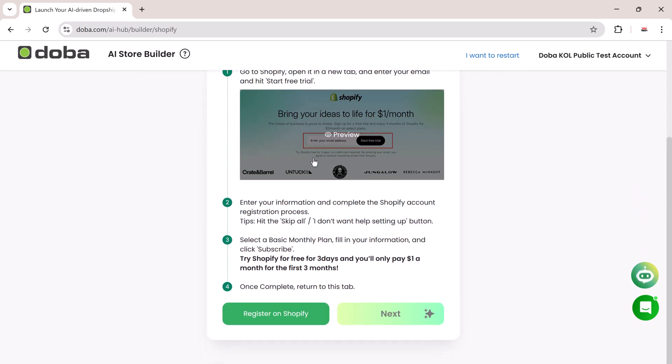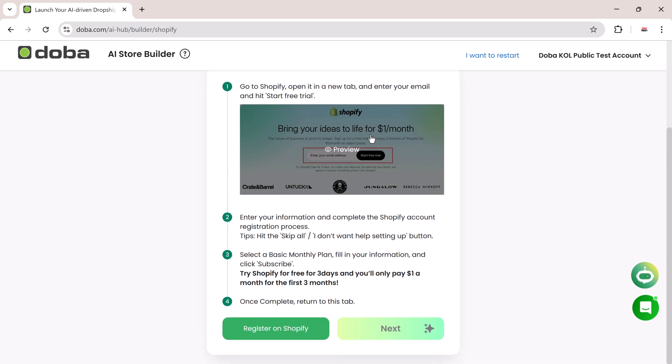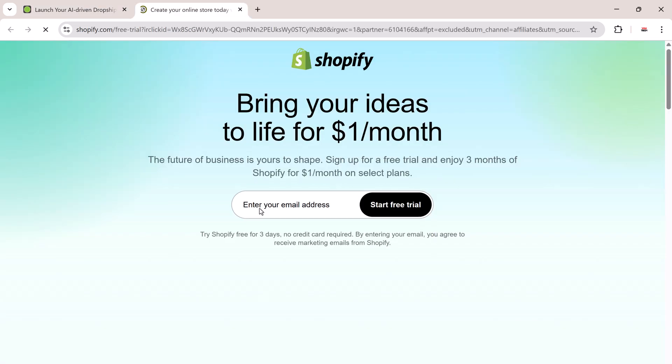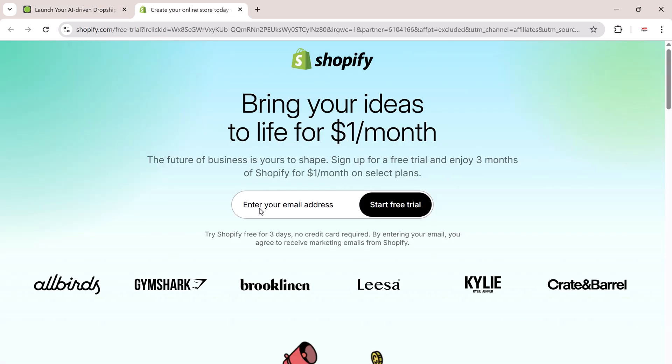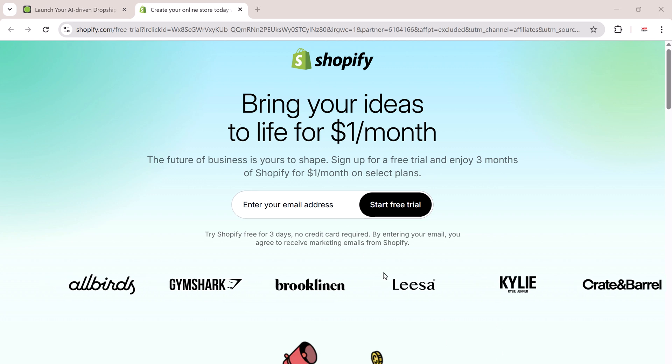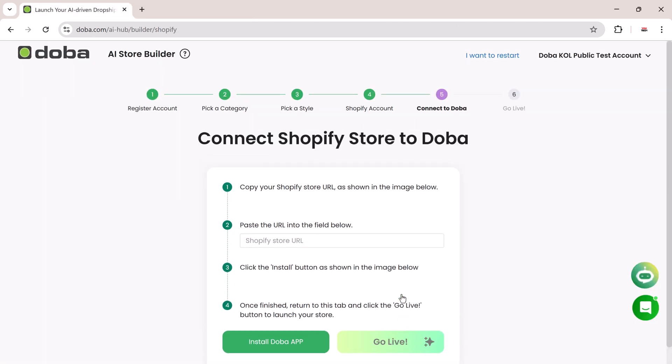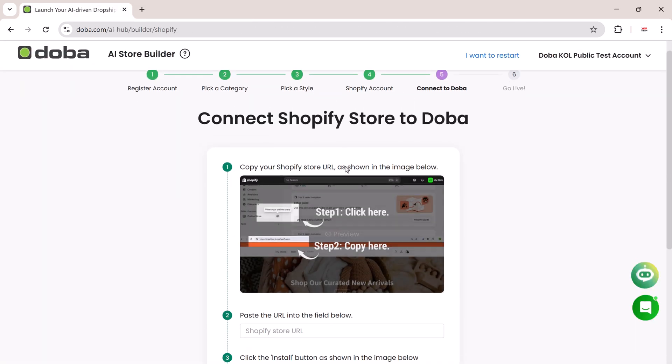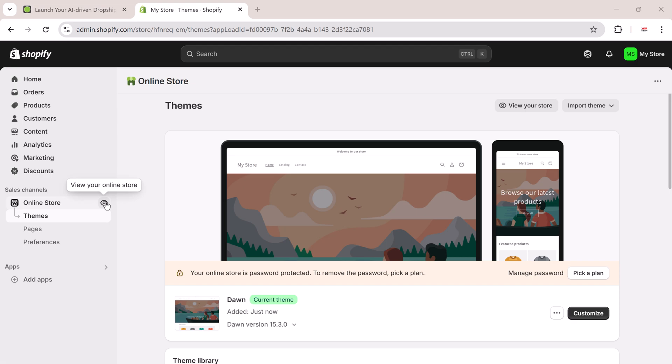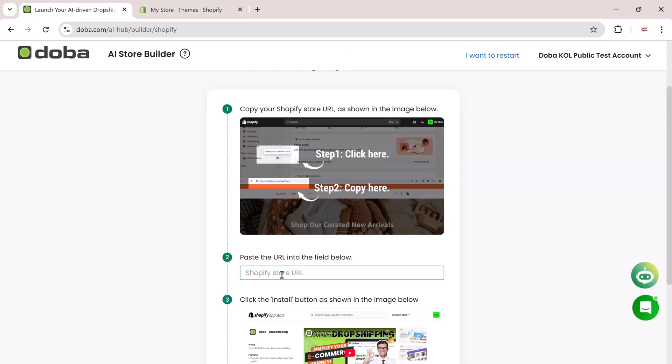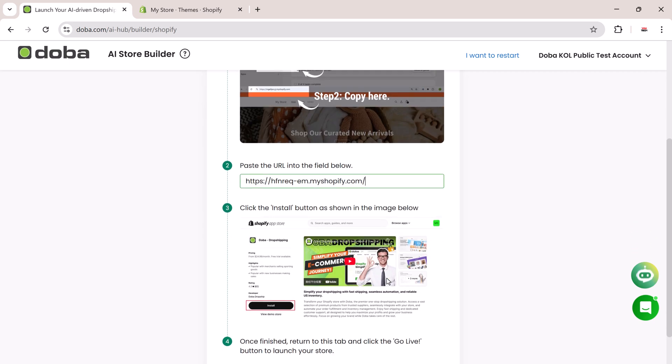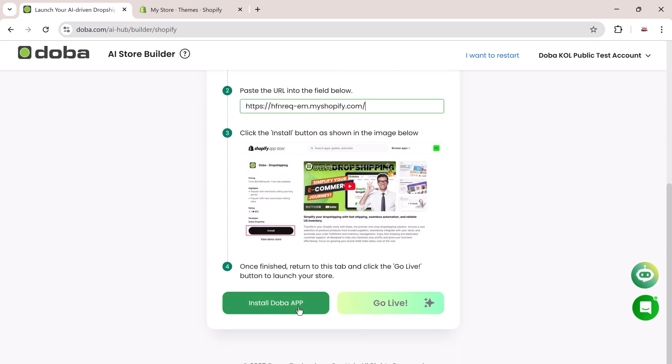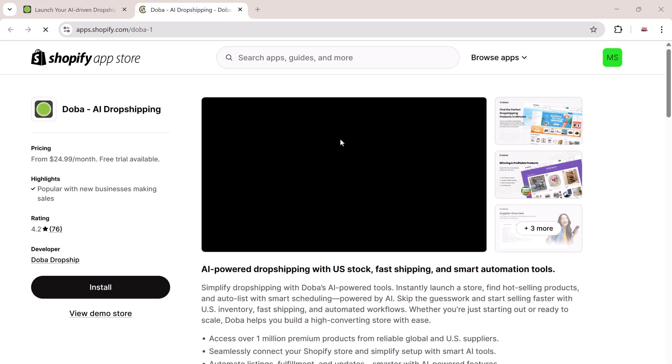You'll then be prompted to connect your Shopify store. Open Shopify in a new tab, enter your email, and click on Start Free Trial. After creating your store, copy your Shopify URL and paste it into the Doba Setup field.